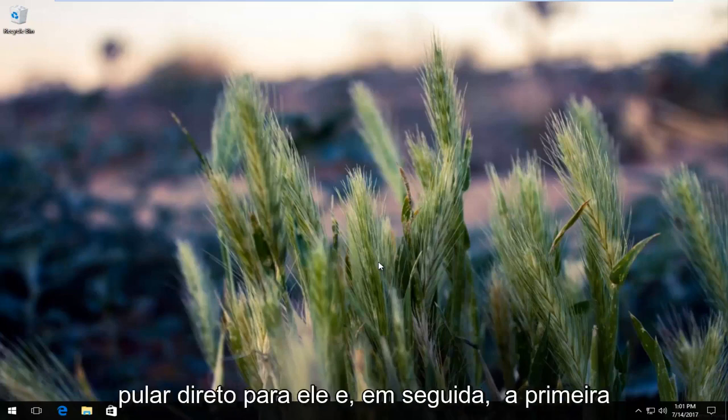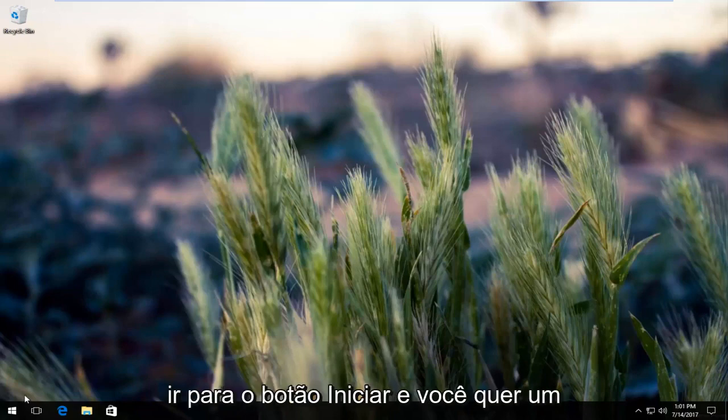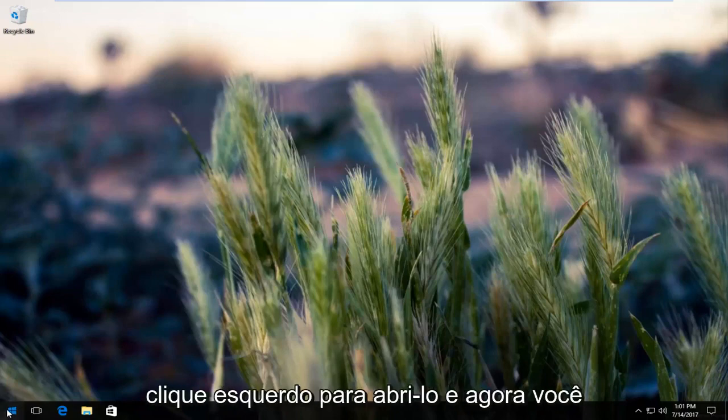So we're going to just jump right into it and the first thing I would recommend would be to head over to the start button and you want to left click to open it up.